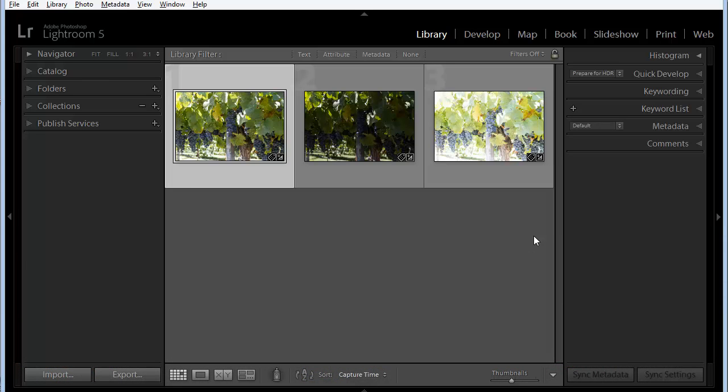Hi everybody, Mike Hoffman here, and today we're going to look at Lightroom 5 and its capability to edit 32-bit images.